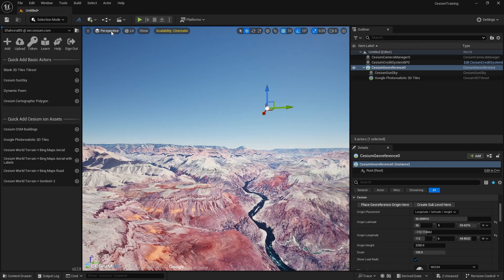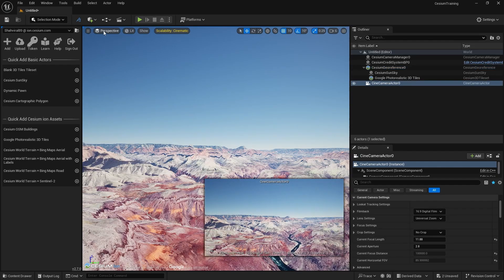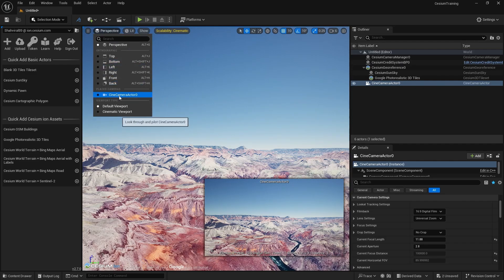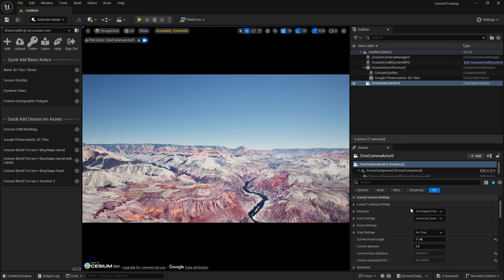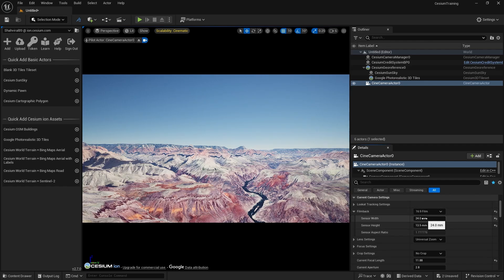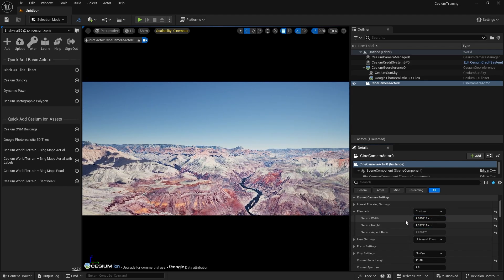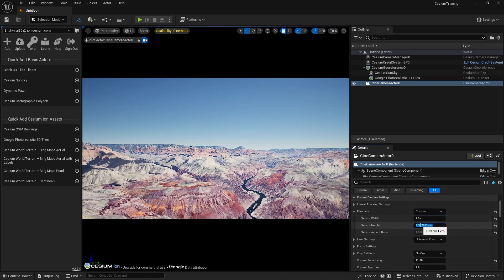Let's create a camera. Go to Place Actors and add a Cine Camera Actor. Switch it to Film mode. Set a sensor width and height — for example, around 2.63 — to get a cinematic look. You can go for 2.5 width and 1.35 height. Now you can see it is looking something like a cinematic frame.